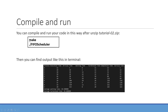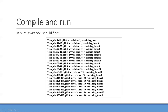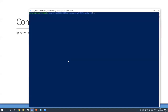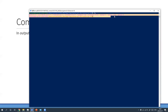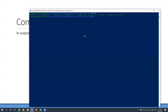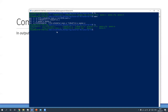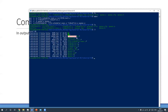You can download the source code and use the provided makefile to compile the program and run it directly. In your terminal, you will see output from the calculate function. The simulation results are written to an output log file. I have already downloaded and unzipped it, so I will compile it directly. You can find the FIFO scheduler here, and I can run it.